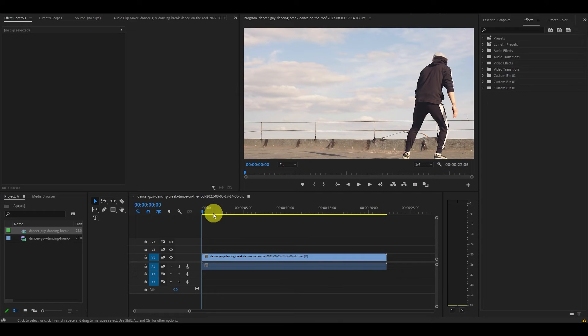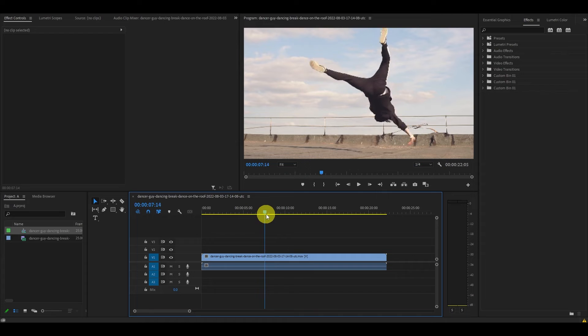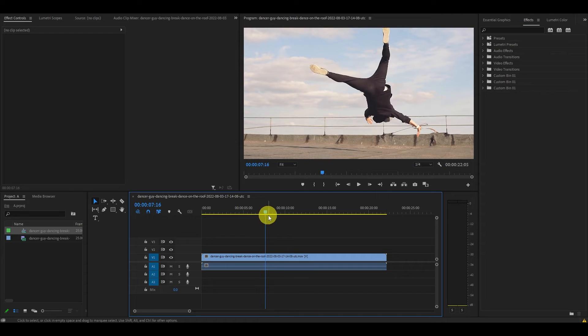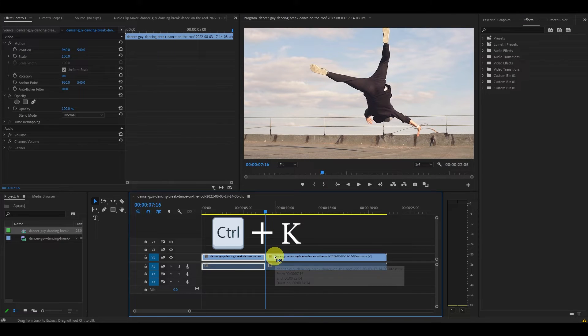To pull off this effect, find the part of the clip you want to slow the motion on and then cut the clip by hitting Ctrl K.